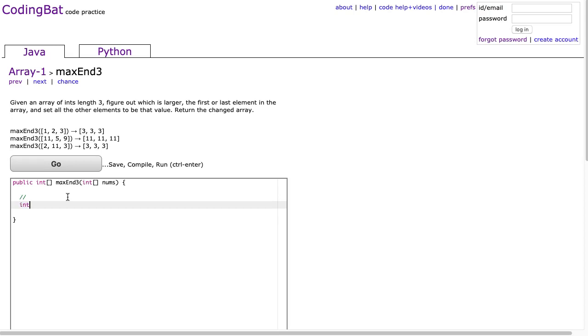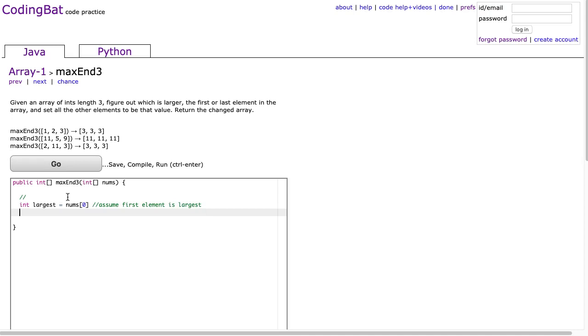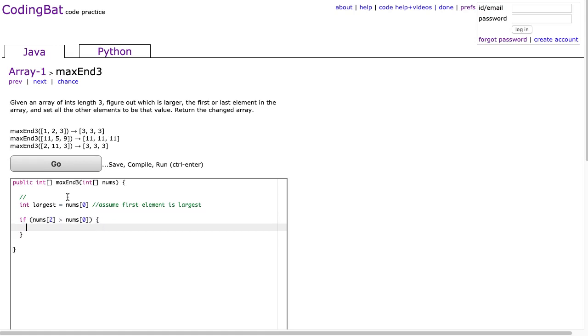I'm going to do this initially using an if statement. So we're going to say int largest is nums at 0. We're going to assume the first element is largest. And then I'm going to put an if statement. I'm going to say if nums at 2 is actually greater than nums at 0, only then am I going to say largest is equal to nums at 2.